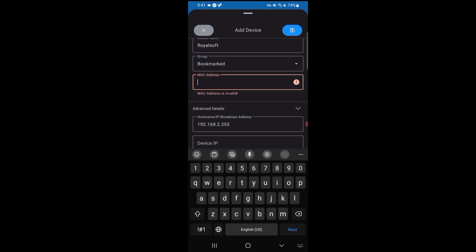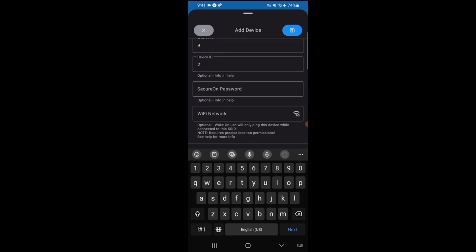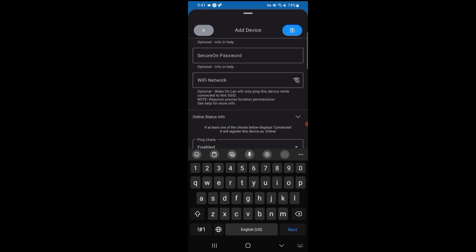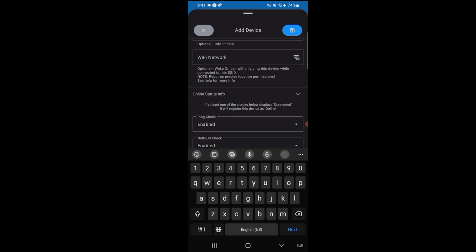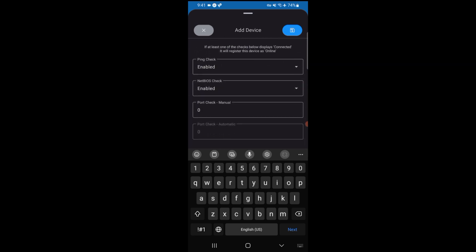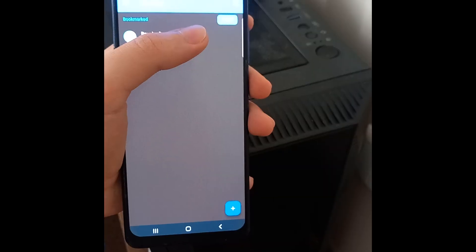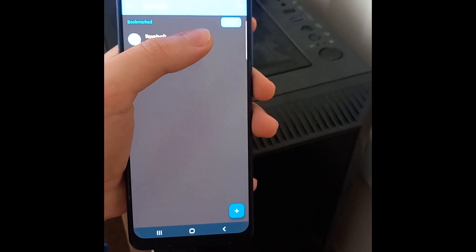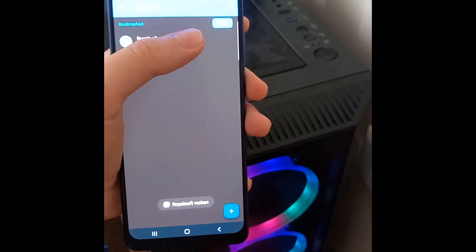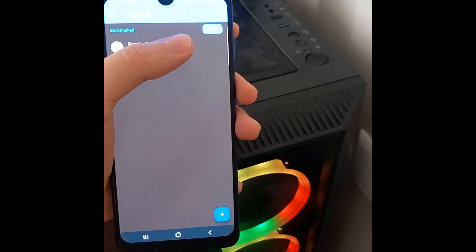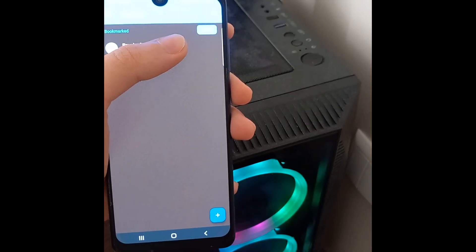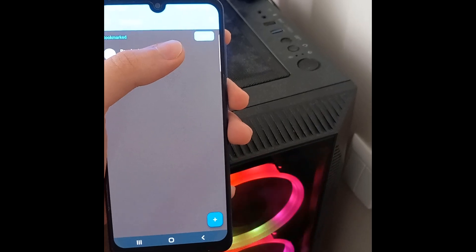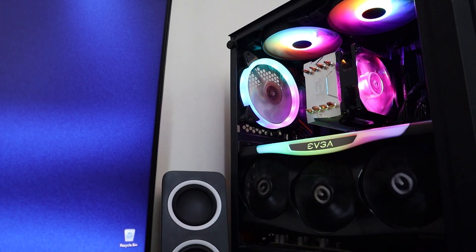All right, now let's go ahead and test it out. Make sure your PC is shut down but not unplugged and it's still connected to the same network as your phone. Now on my Android device I'll open the Wake-on-LAN app and tap the device I just added. It should send the magic packet and if everything is set up correctly, let's go ahead and see. All right, my PC just turned on and that means the Wake-on-LAN is working.